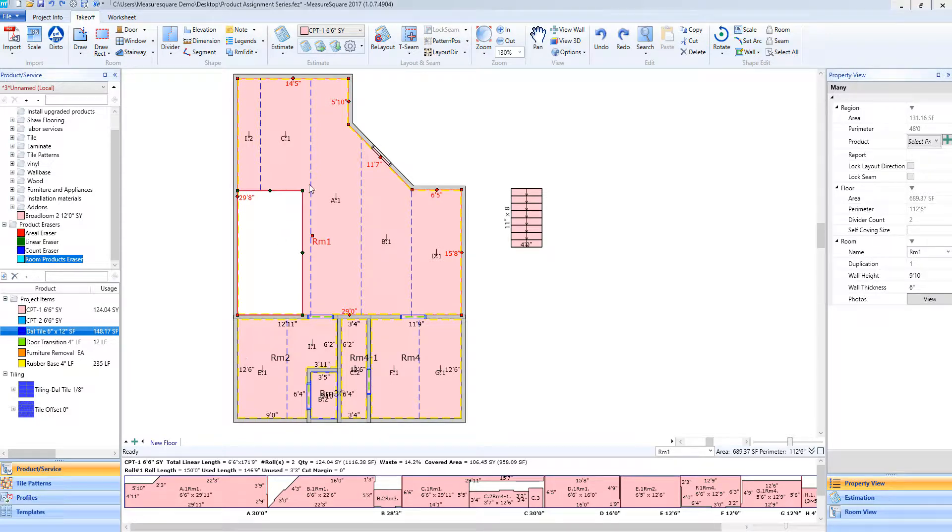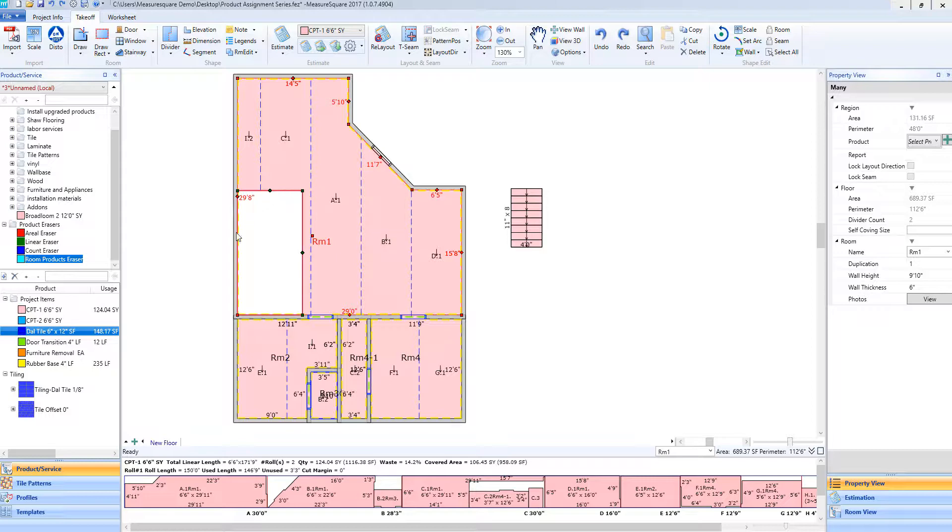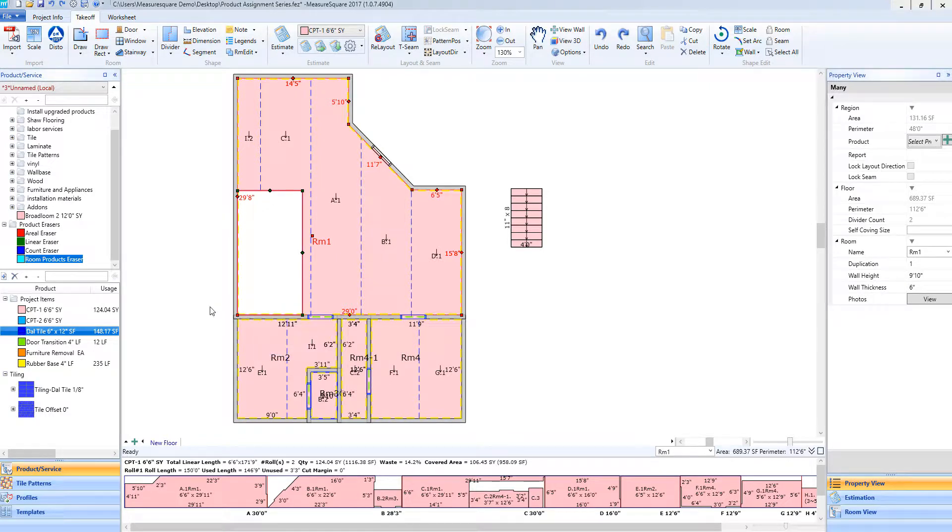As you can see from my diagram, I already have some product added, but I have this white space that I have sectioned off for my tile product using the divider tool.